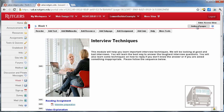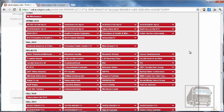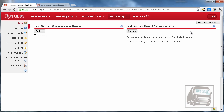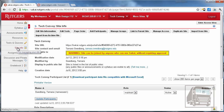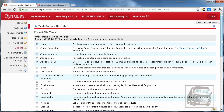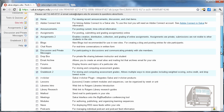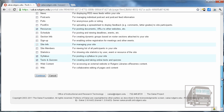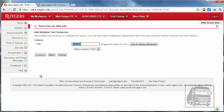So we're going to go over to a different site that does not have Lesson Builder in it yet and I'll show you how to add that tool and how to get started. If you go under Site Info and go to Edit Tools, you'll see the list of tools available in Sakai and we need the one called Lessons. Then hit Continue.